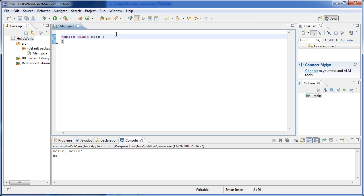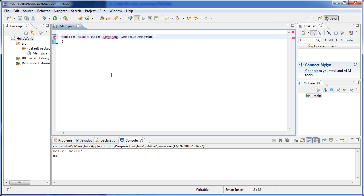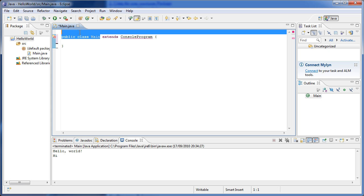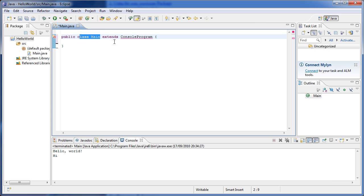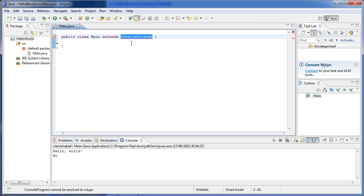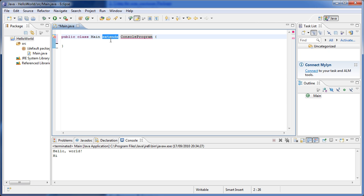The first thing we have to do is create a text console program. So the first thing we have to do is extend ConsoleProgram. Now, what does this mean? Basically, what we're telling our main class is that it's going to inherit all of the properties of this other class. The extends keyword tells this class on the left that it has all of the properties of the ConsoleProgram class, or whatever class you put after this.